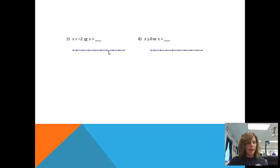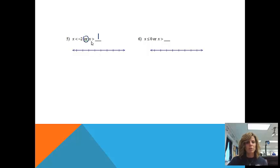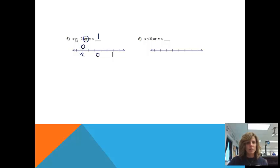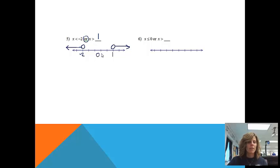Let's take a look at number five: x is less than negative two or x is greater than one. This situation has 'or,' so either one can be working. It's a disconnected problem, so it's going to be a disconnected graph — just graph each of them separately. I'll put negative two on one side and one on the other, with zero in between. For x less than negative two, I'll use an open circle because there's no equal sign, and less than means all numbers to the left. Then for x greater than one, open circle at one, and greater than points to the right.